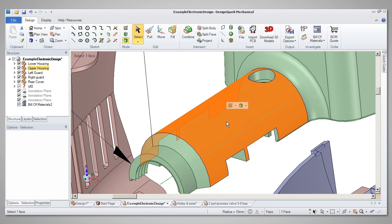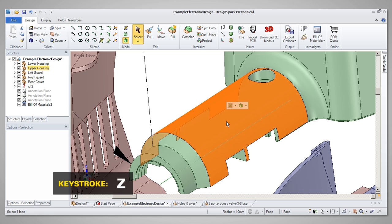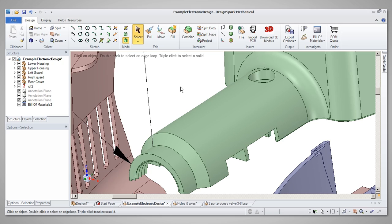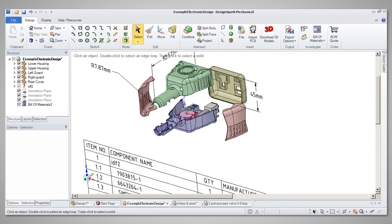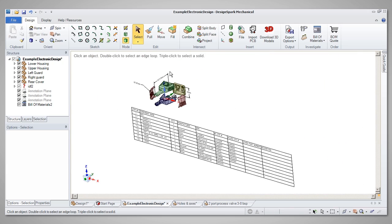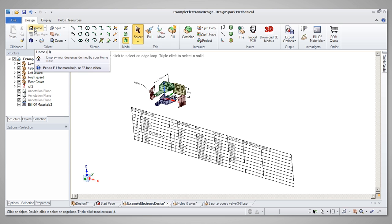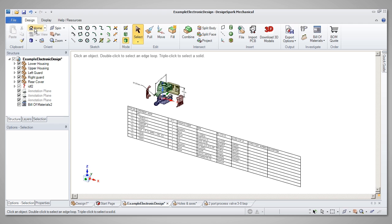To achieve Zoom Extents, you can use the tool on the toolbar, or simply use the shortcut key Z. Notice that Zoom Extents will zoom the model without changing its orientation, whereas the Home command will reset the model to its original orientation.